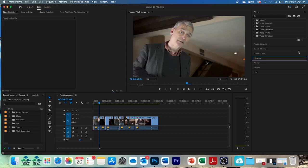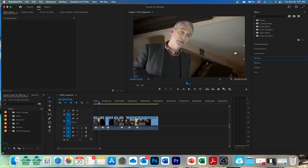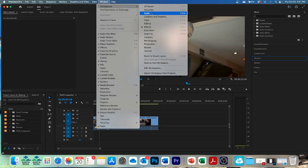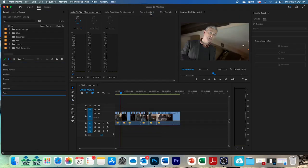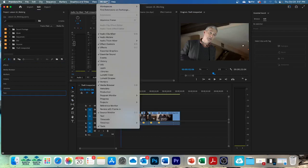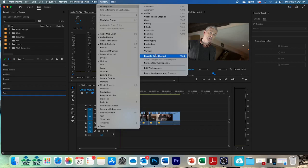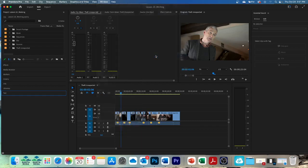And then click save. Workspaces menu. And click audio. And then let's return to the workspace menu. And click reset to saved layout like we always do. We are now working in the audio workspace.